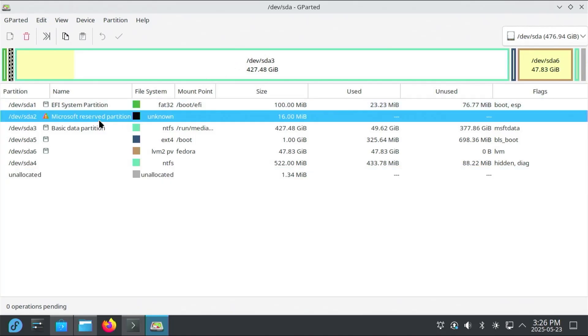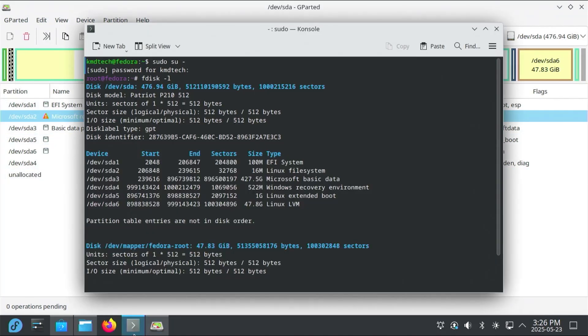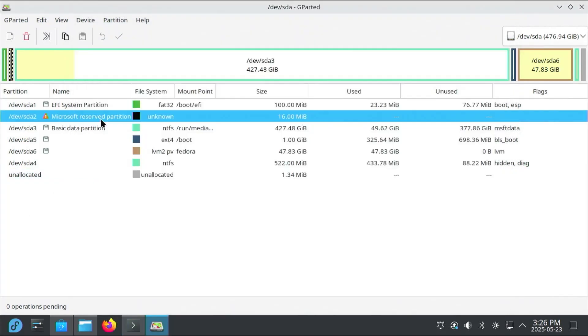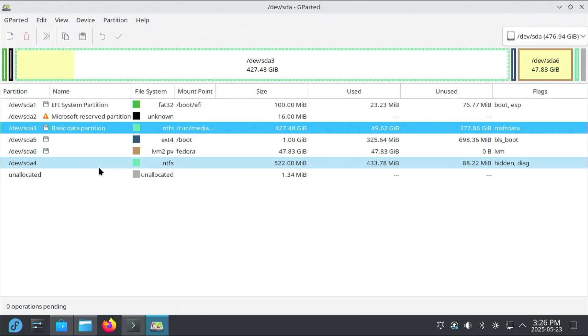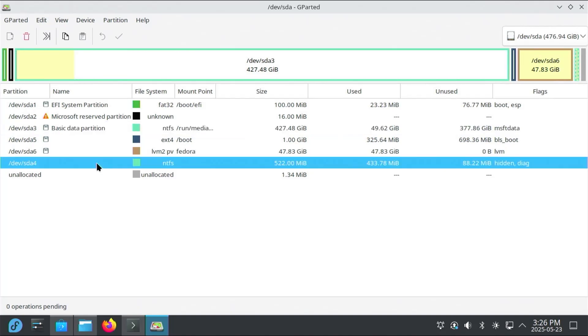And /dev/sda2, which I mentioned earlier. And if we go back, it's seen as Linux File System. But it's actually the Microsoft Reserve partition. sda3, my Basic Data partition. It's my C drive. And sda4 is the Microsoft Recovery partition.